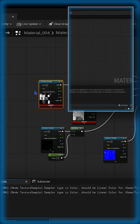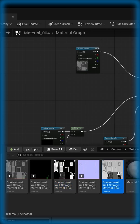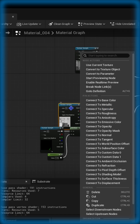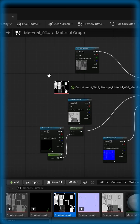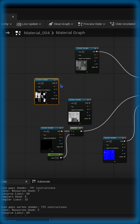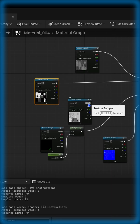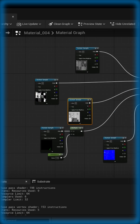Now delete those texture connections and re-add them — that one goes into roughness, and that one goes into metallic. Right-click, assign the roughness texture, apply, save, and close.